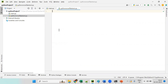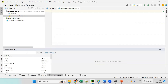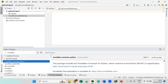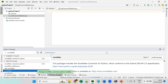Remember, to connect to Snowflake we need to install the connector package. Click on Python Packages, search for 'snowflake', and select 'snowflake-connector-python'. Click install and wait for the package to be installed.